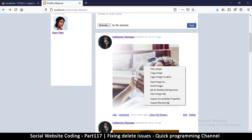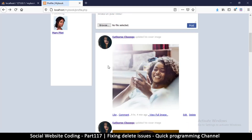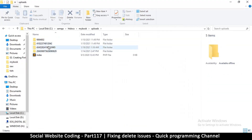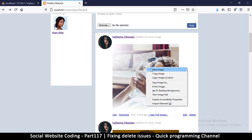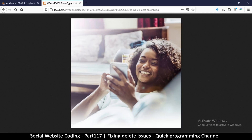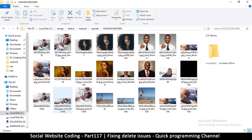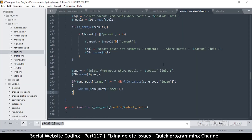Let me verify the path by viewing the image — it's in uploads, something like '4345 29'. Going back to the uploads folder, I can see the actual filename is something like 'qra...' and so on. Great, that confirms the path structure.